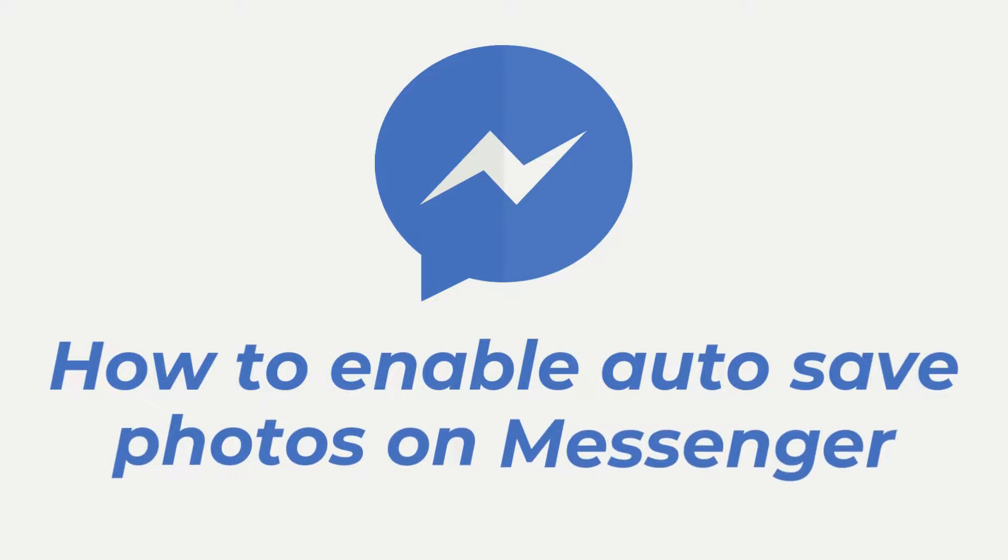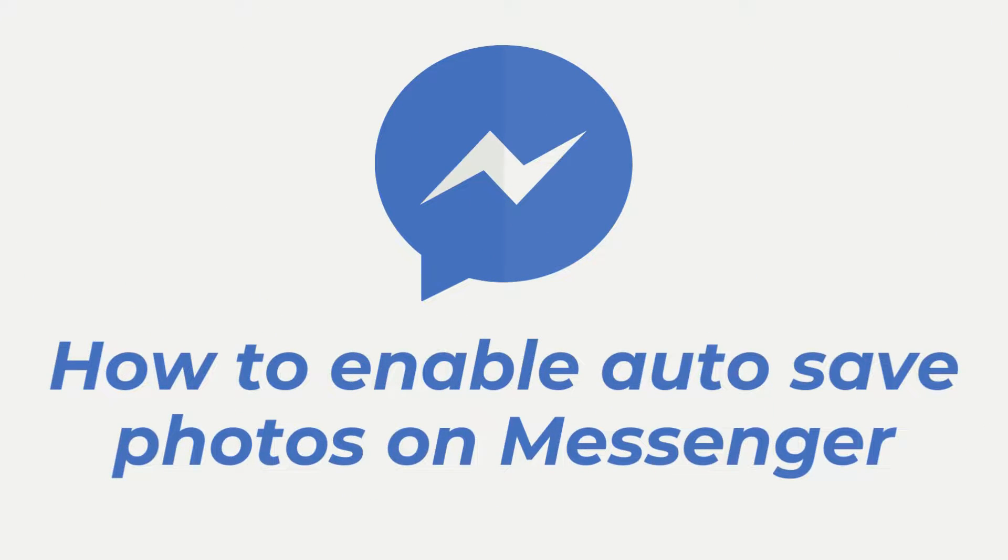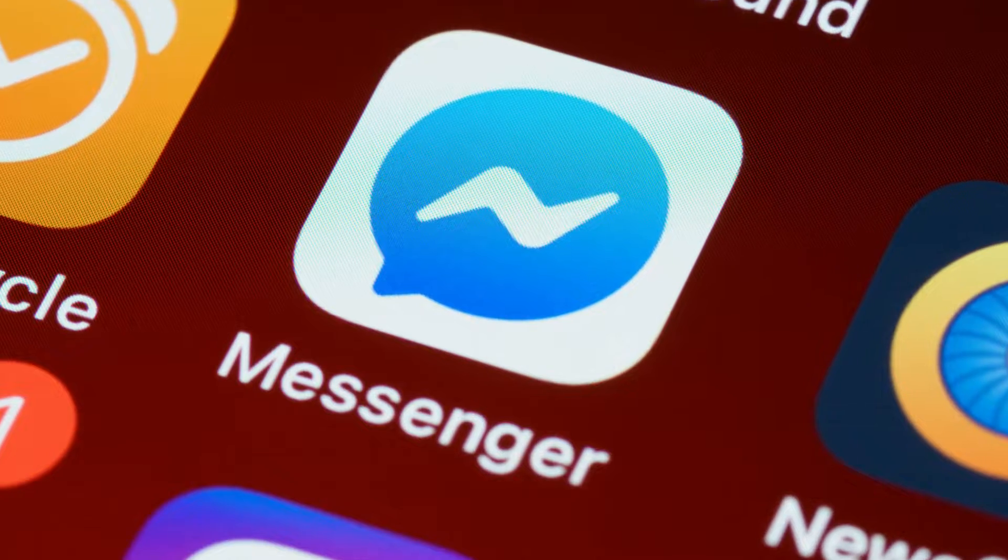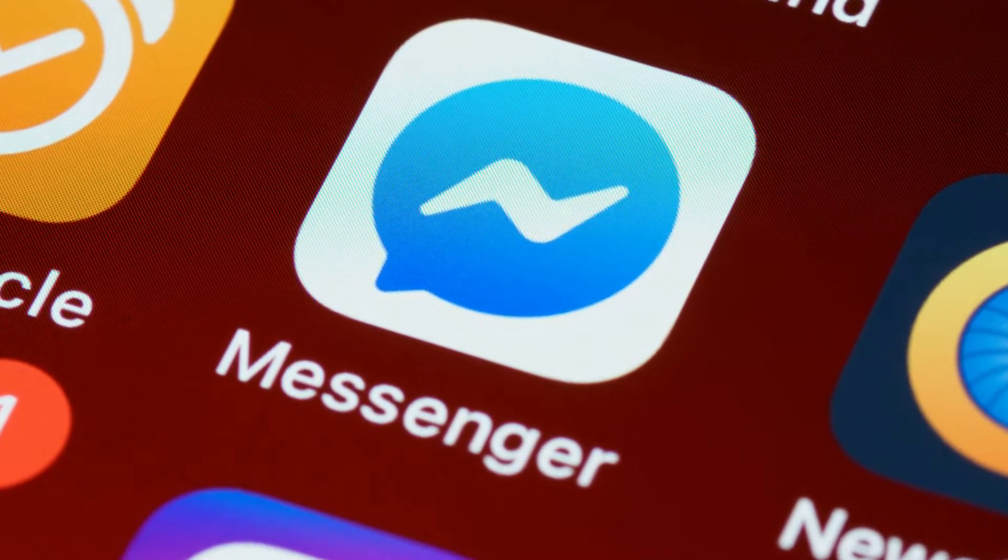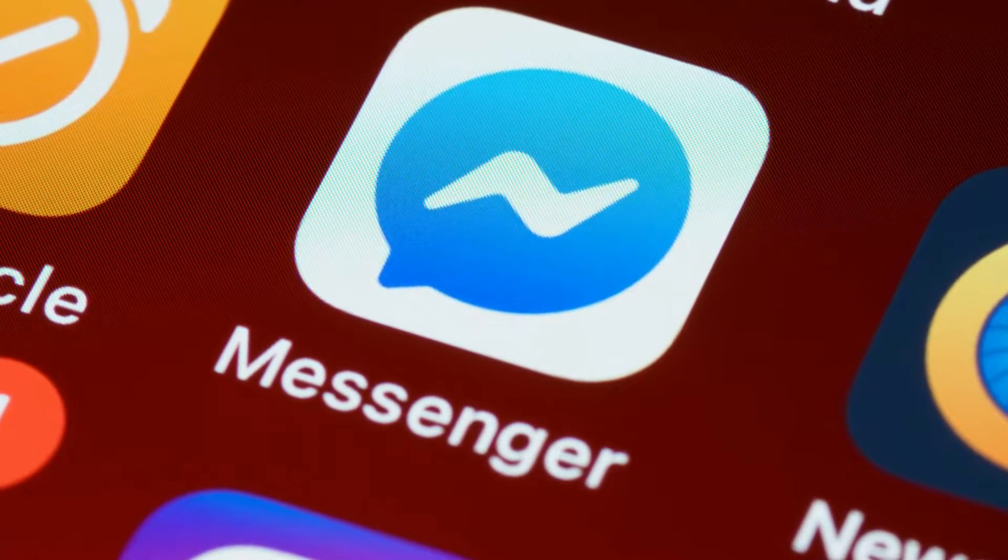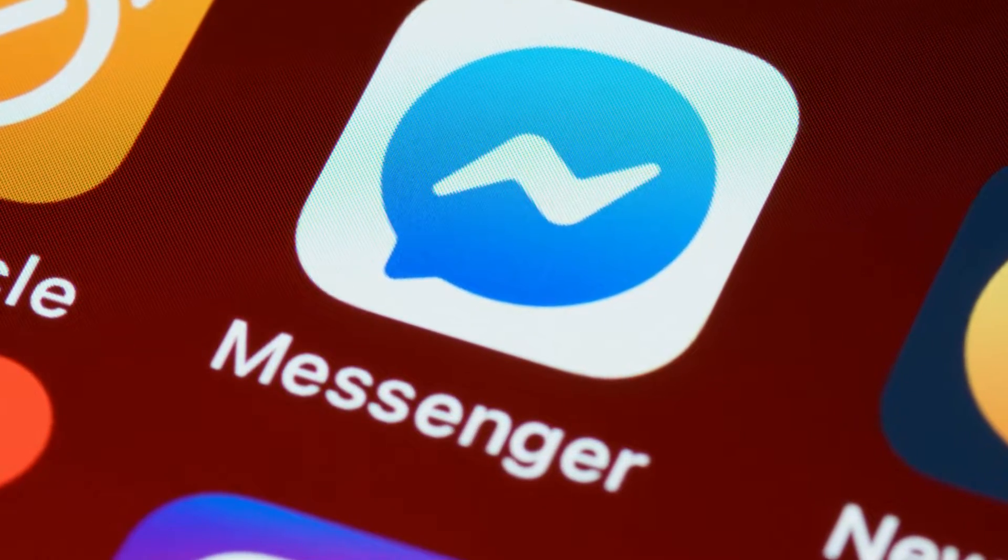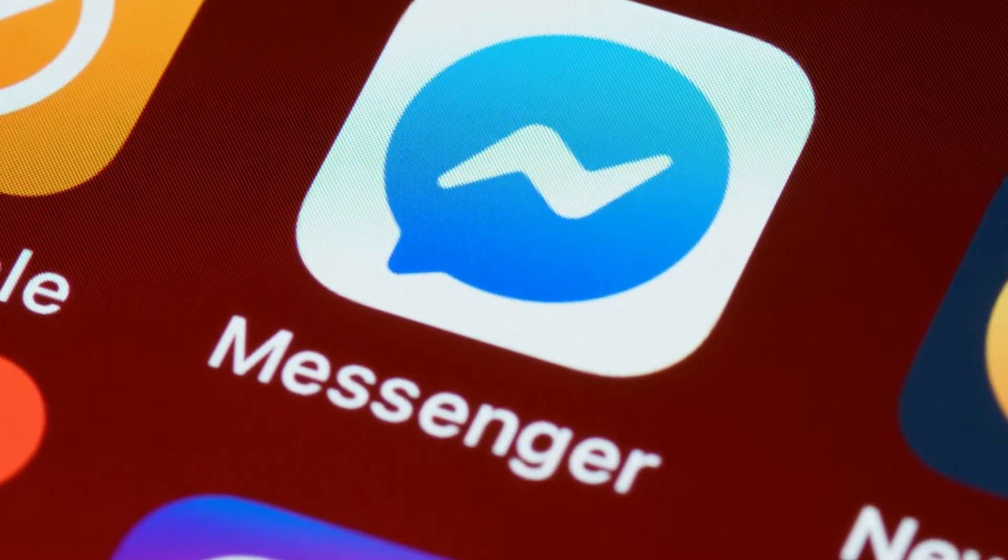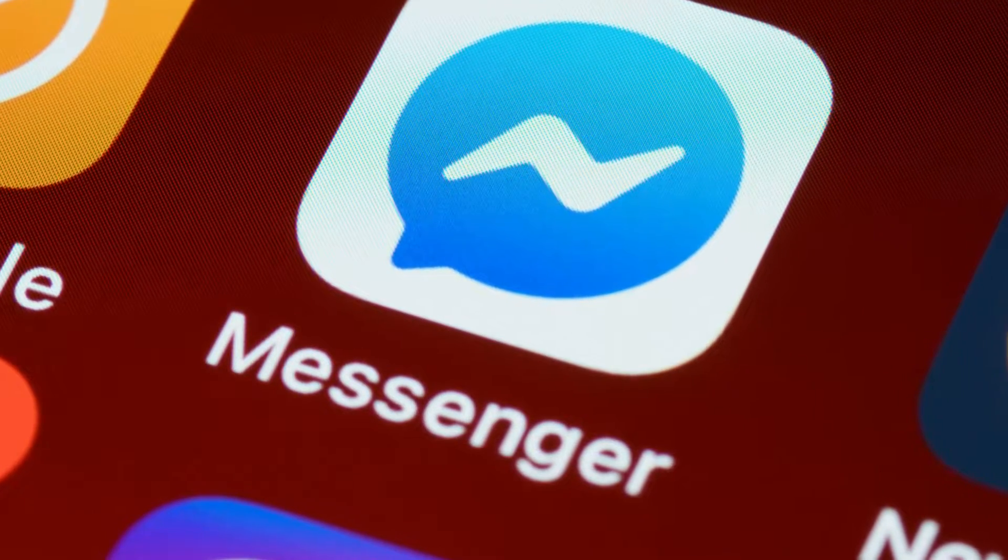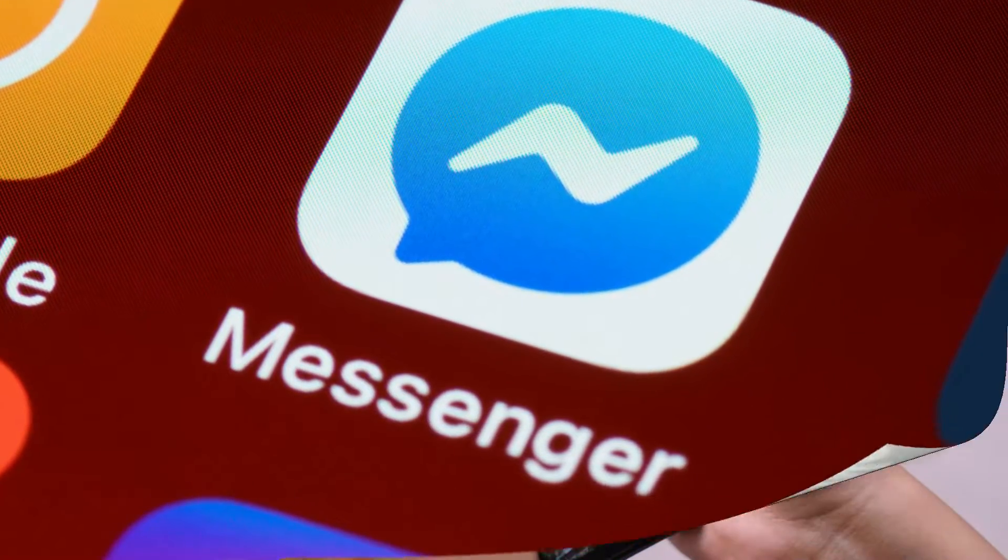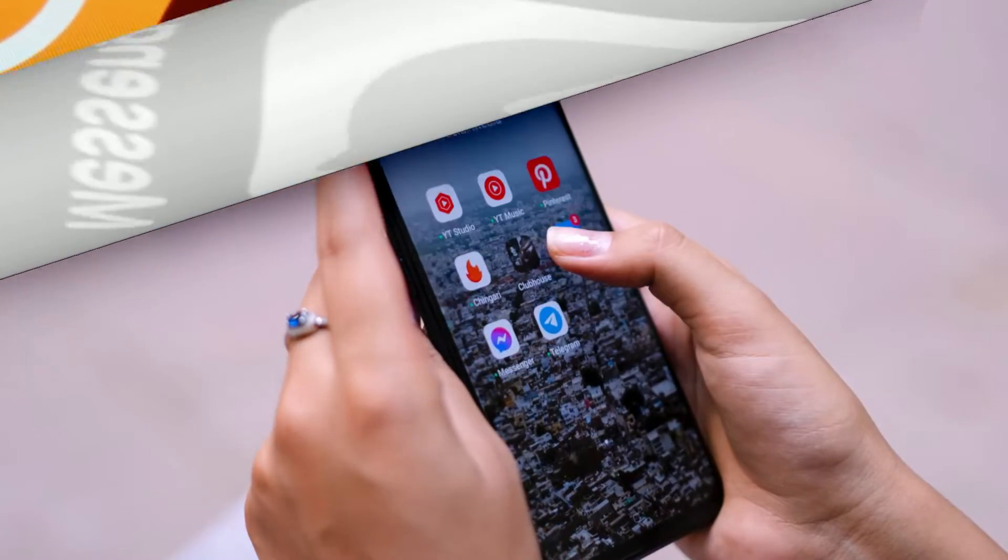How to enable auto-save photos on Messenger, Save on Capture? Messenger is a messaging and communication app developed by Facebook. It allows users to communicate quickly and easily with friends and contacts on Facebook.